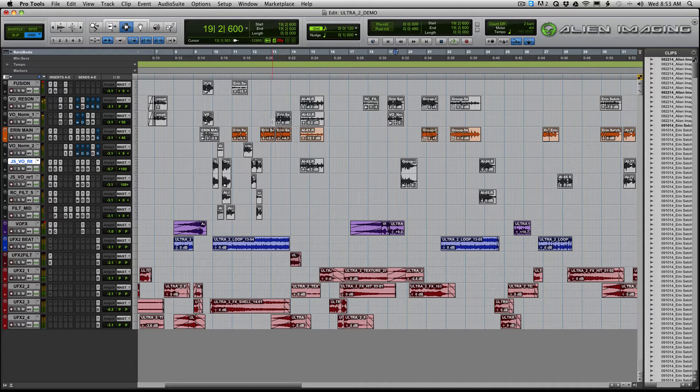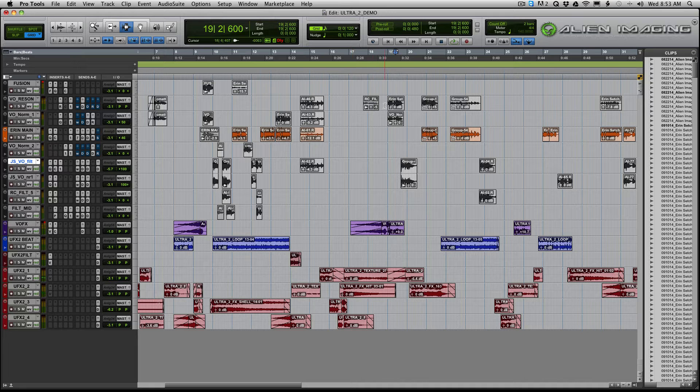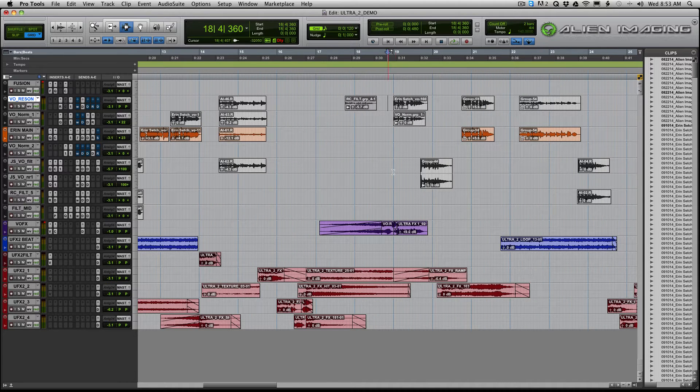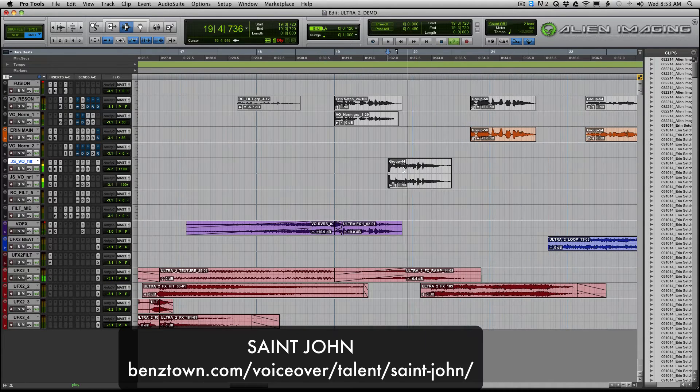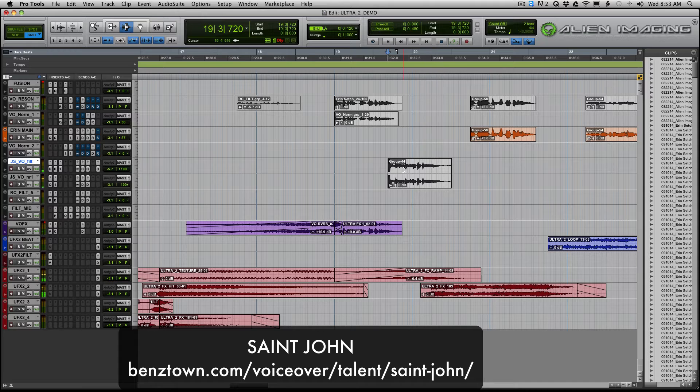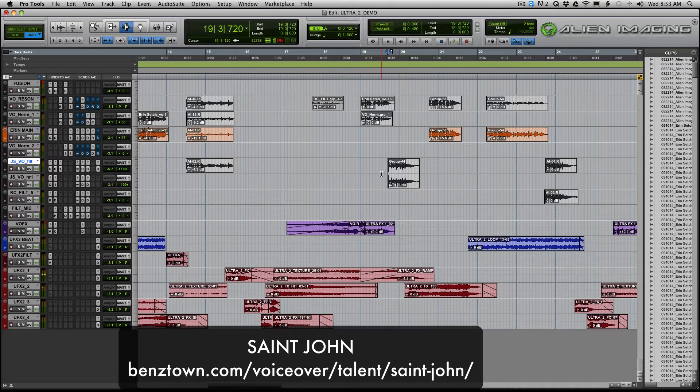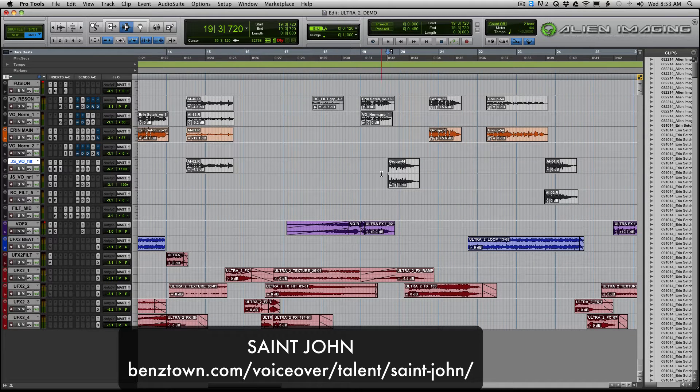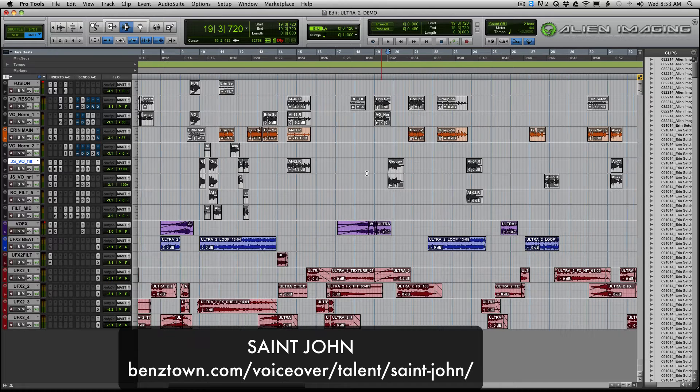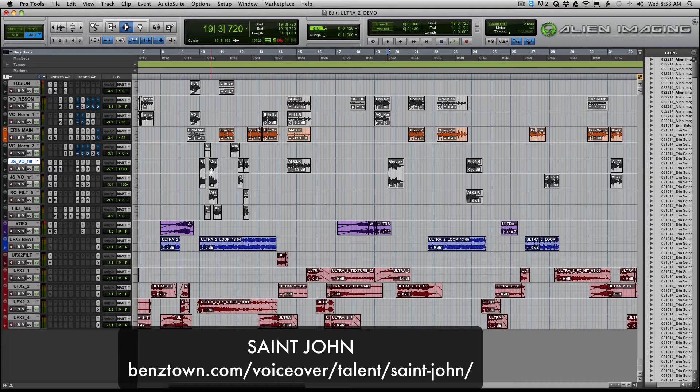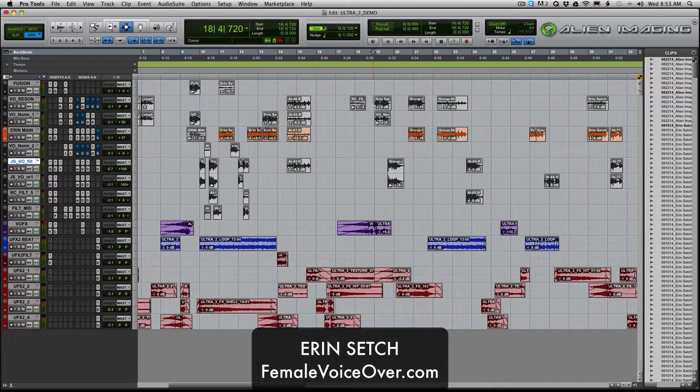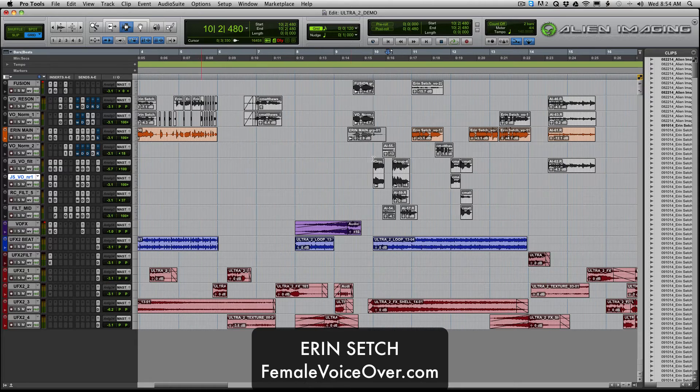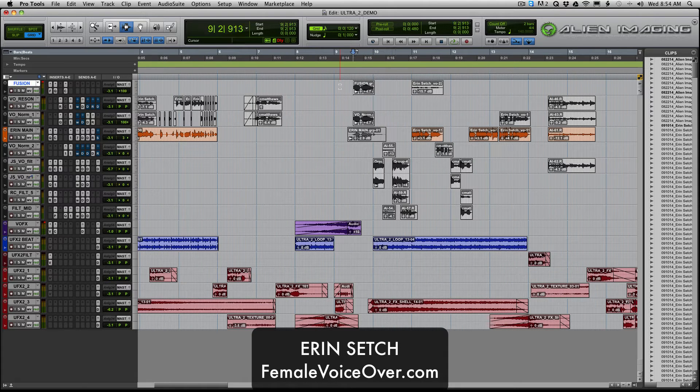No, that's not him. That's Aaron Setch. Aaron Setch is the female voice. This here is St. John from 99.7 now in San Francisco. You can grab him through Benstown. I believe he does voiceover through Benstown.